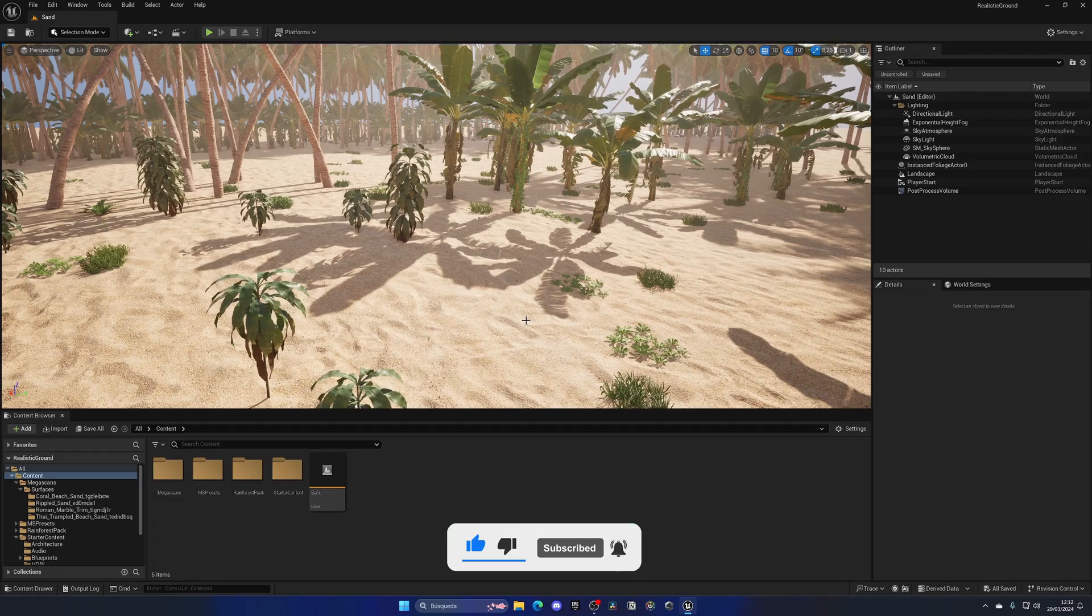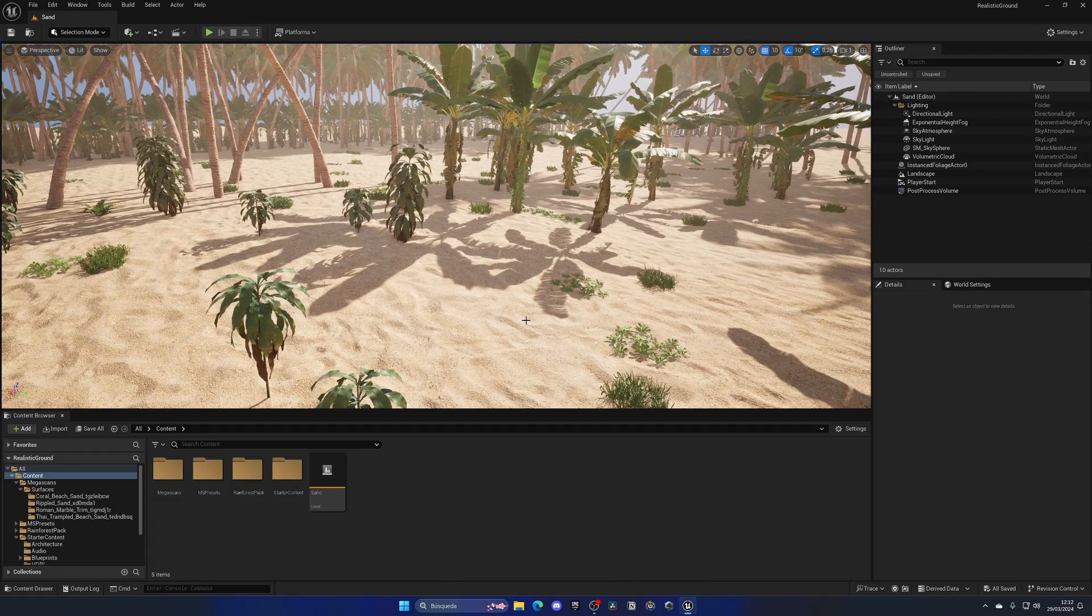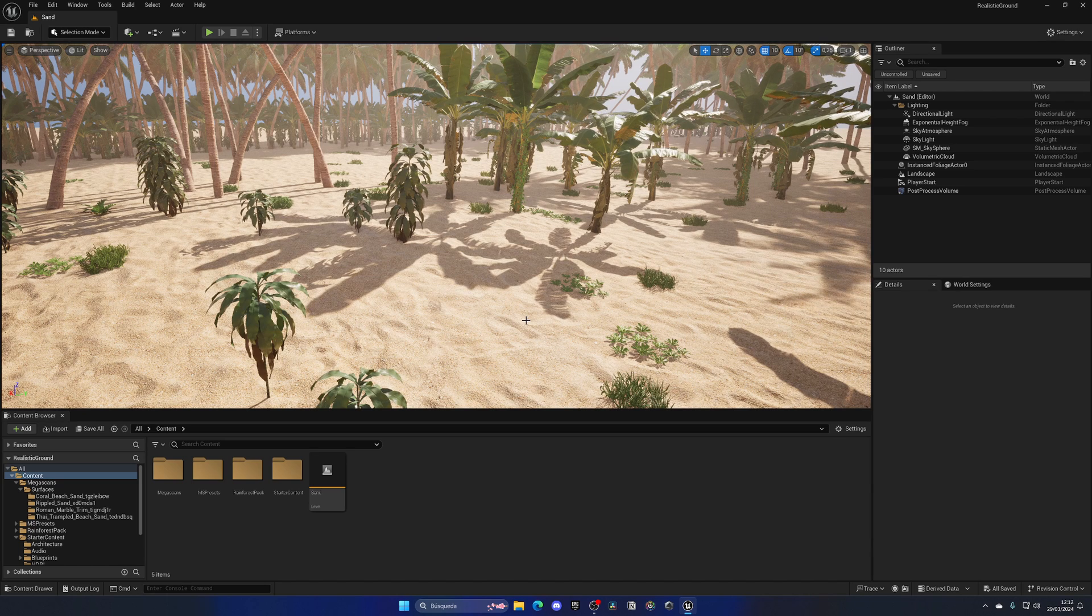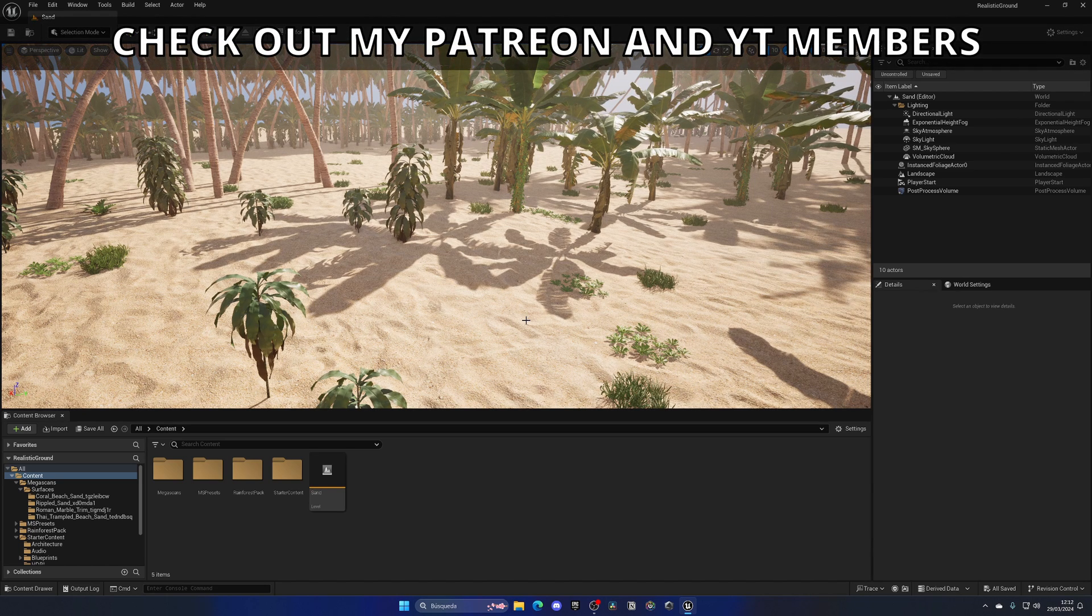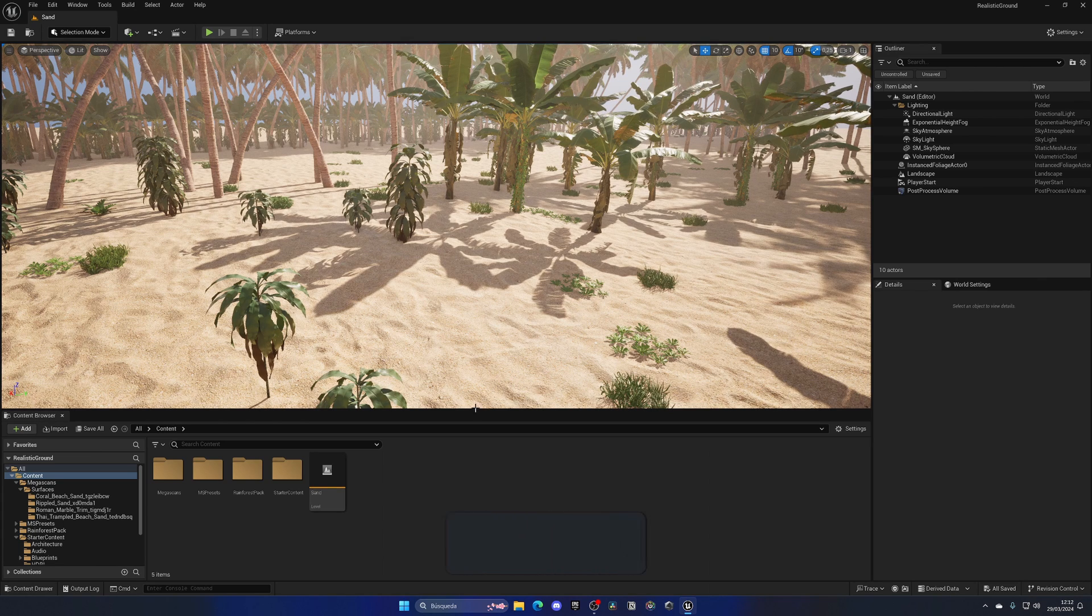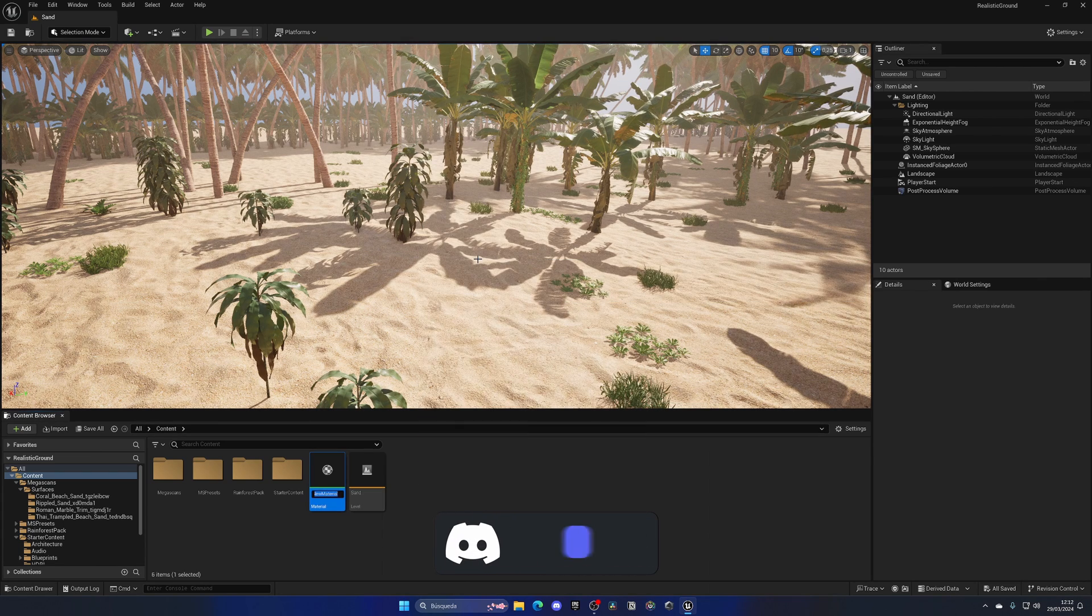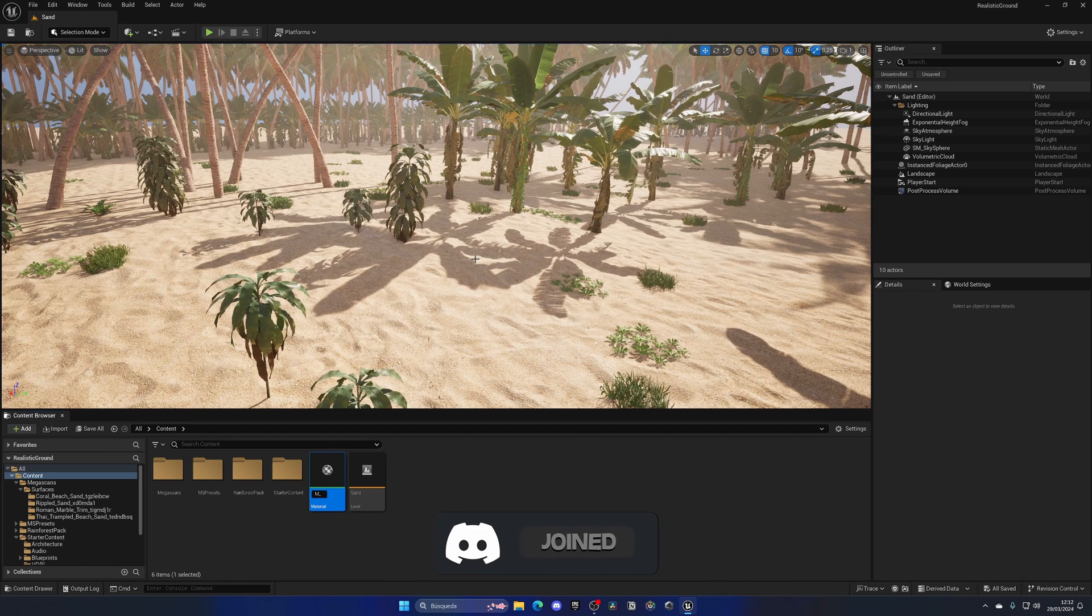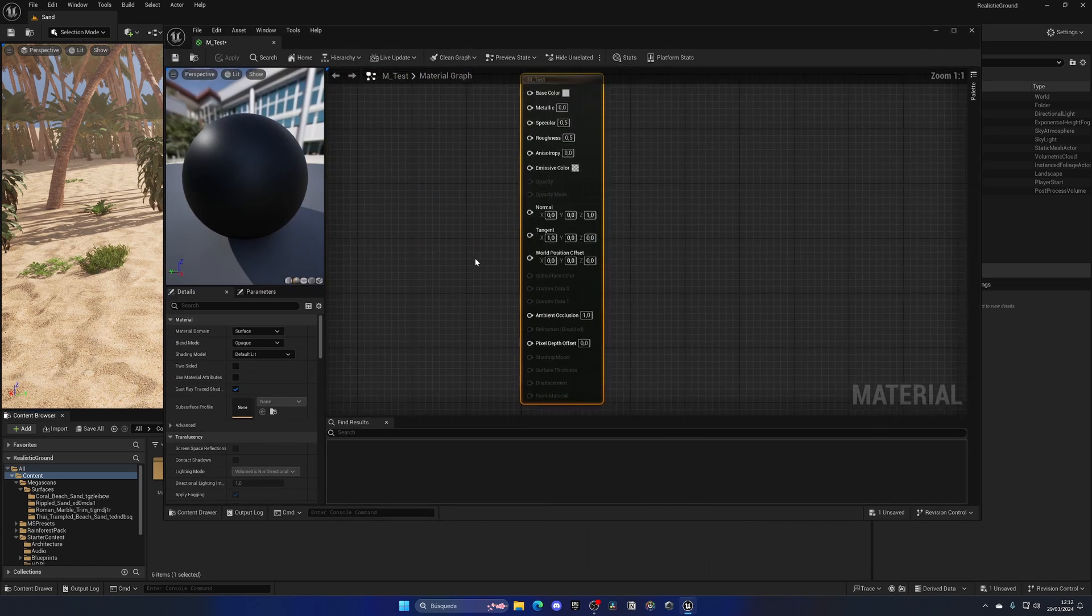By changing the tiling of a material, we can change basically the scale and make it look a bit nicer with our mesh or landscape in this case. So to start fresh, let me right-click in the content browser and create a new material. Let's call it M_Test.